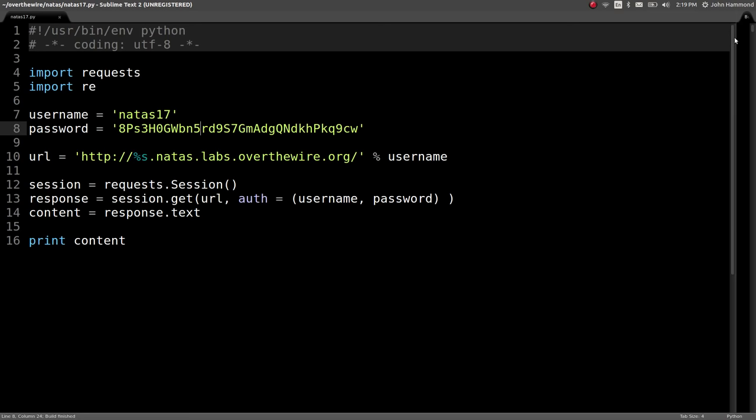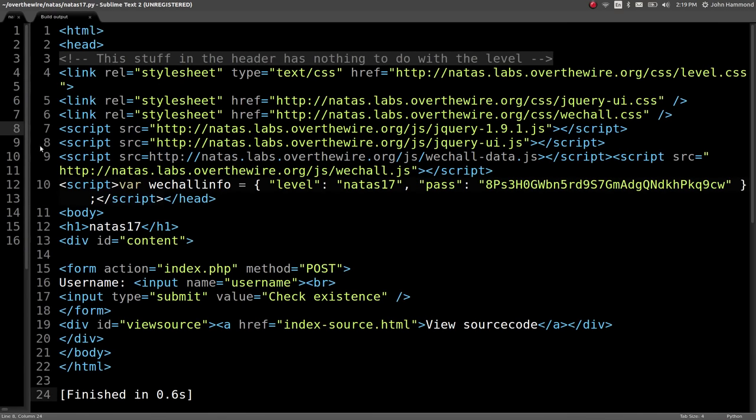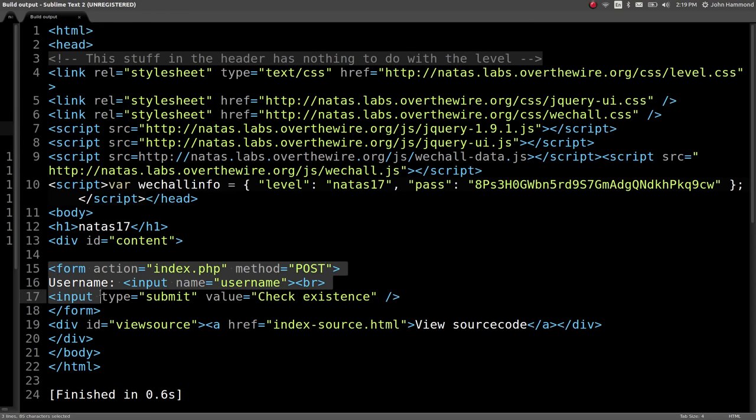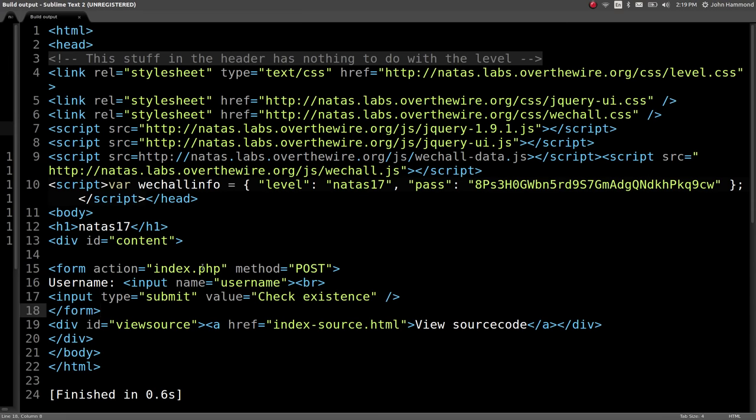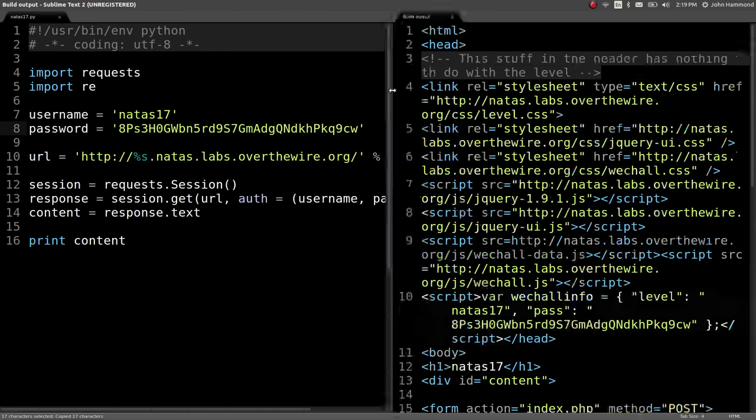On the tails of level 16, we just got the password for level 17, so let's run the script to check out what this webpage is and what we're actually working with. Here we have the form that we've seen before just for logging in. We're given a username input field and the button will check existence, so kind of the same SQL injection attack we've seen before but maybe there's something different. Let's take a look at the source code and see what they're doing.